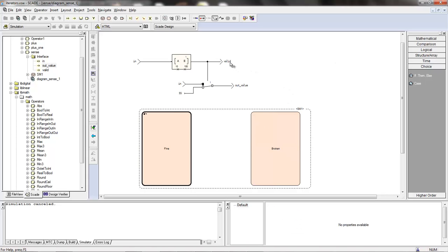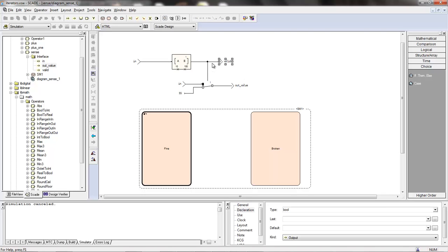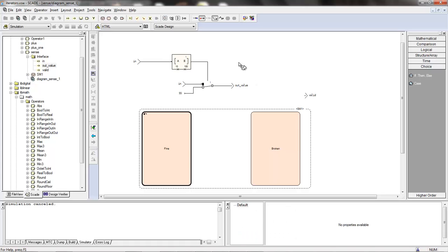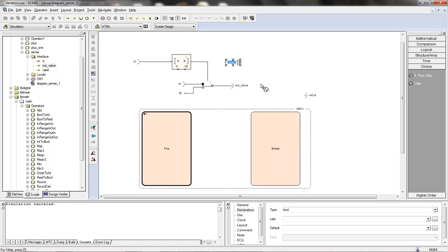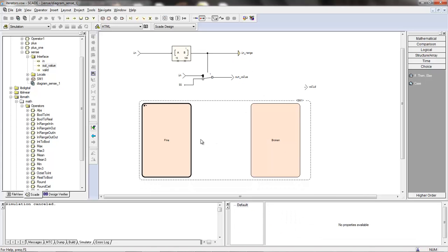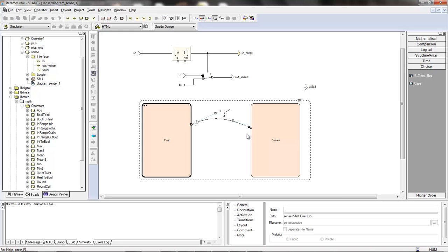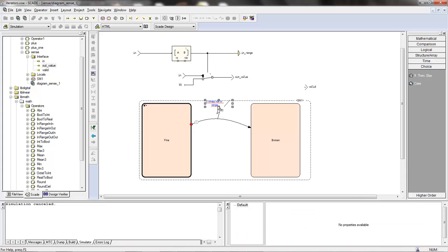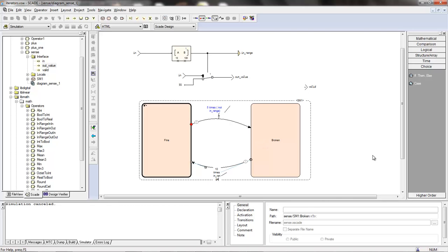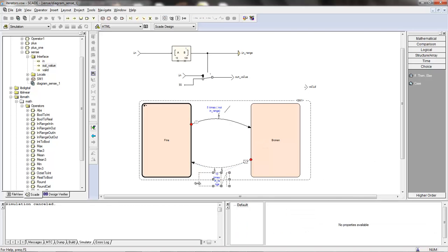I will change valid. I will need a local variable that is going to be in range. So if I have five times not in range, I'm taking this transition, and if I have 10 times in range.